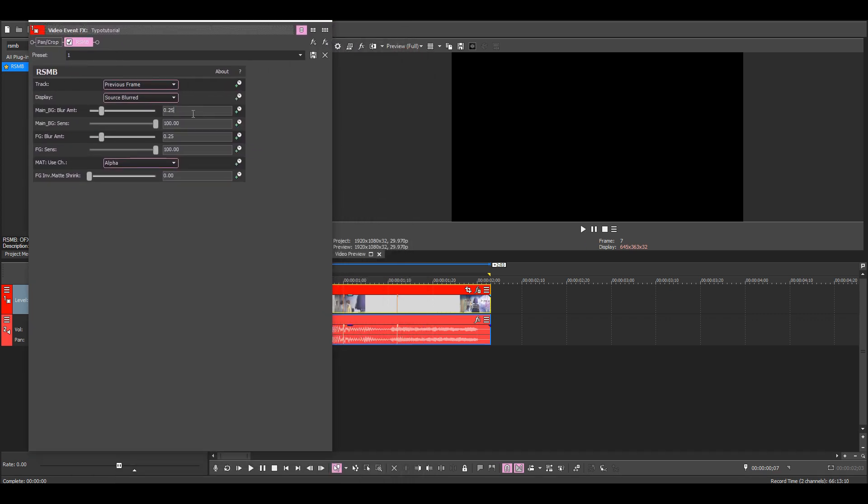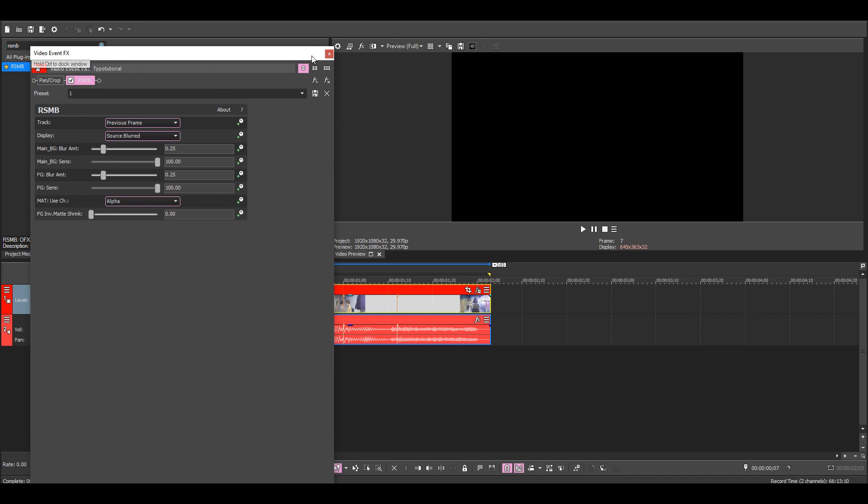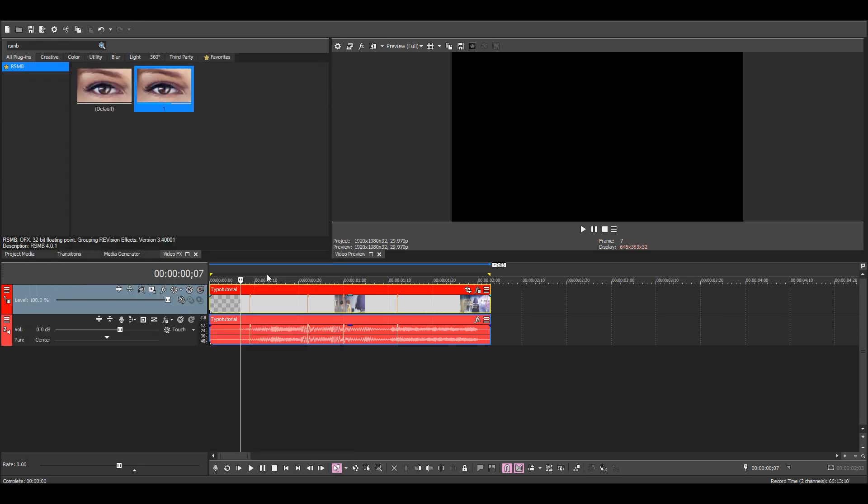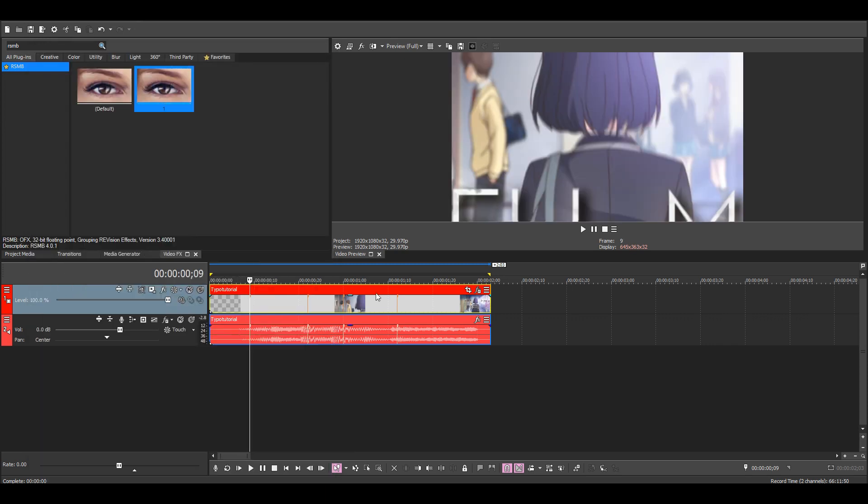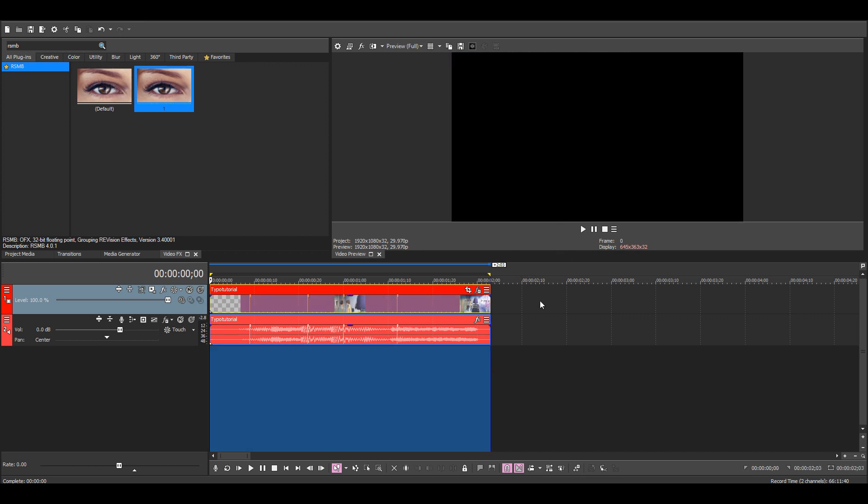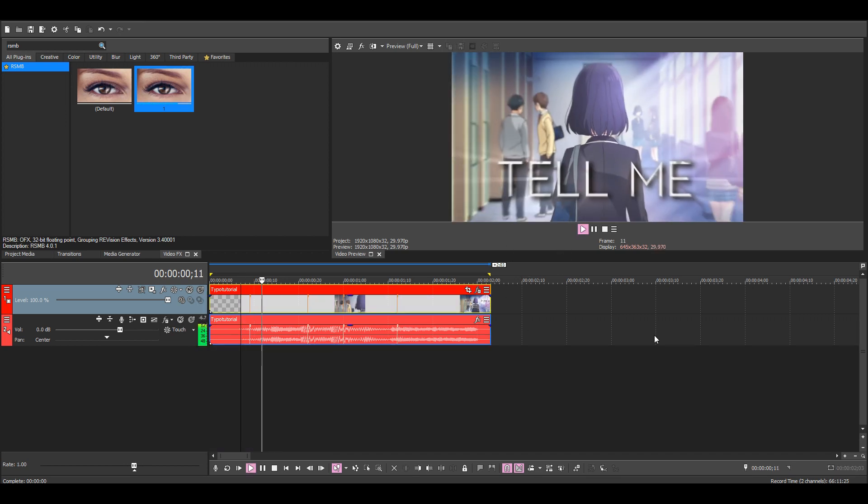You can copy my settings if you want. I recommend keeping the blur amount pretty low, like 25 or maybe even lower. But yeah, now it should look like this.